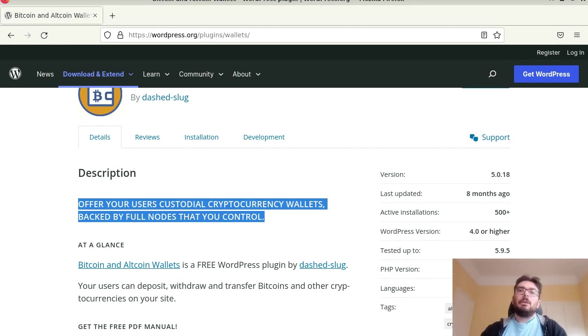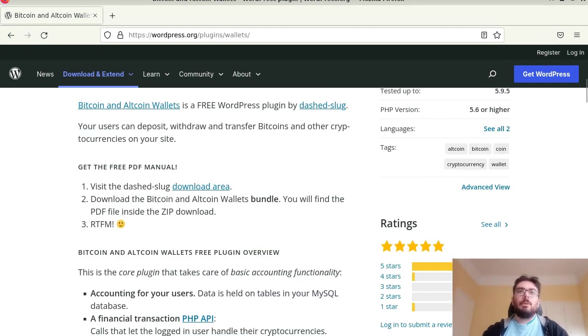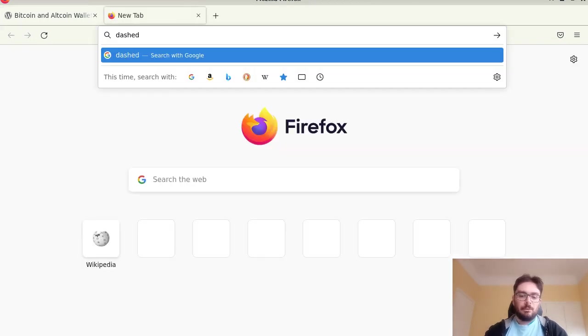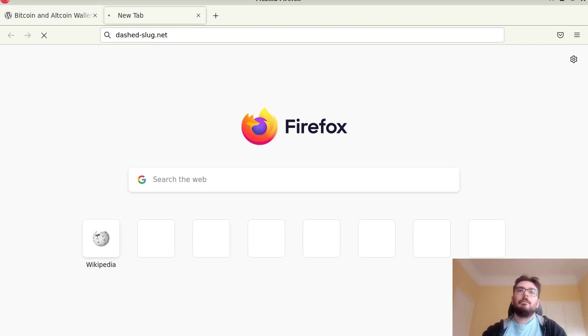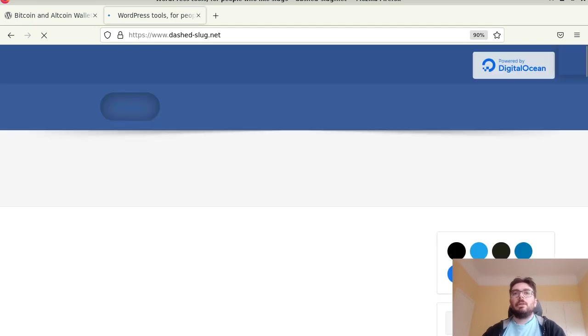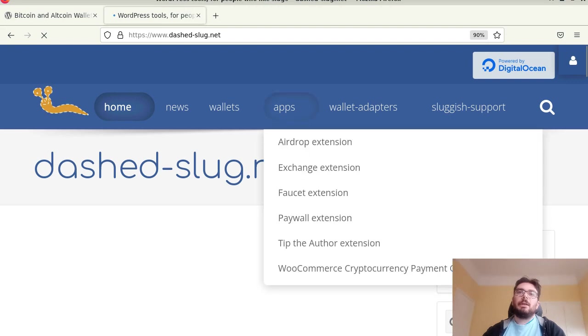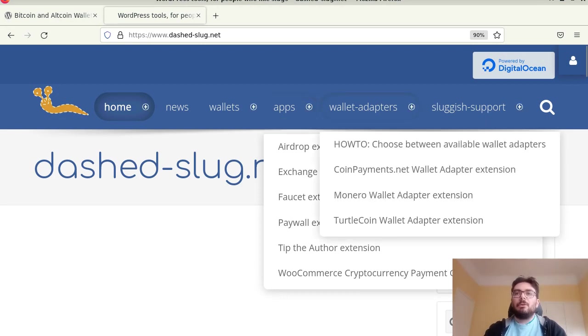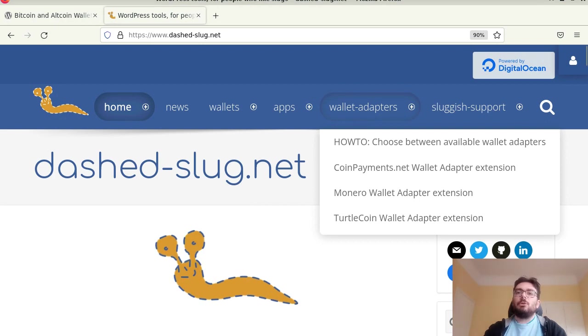Now I want to show you the plugin's website, dashed-slug.net and here you can download not only the plugin but also some extensions which are divided in app extensions and wallet adapter extensions. Now wallet adapters you can think of them like drivers. They connect the plugin to various types of wallets.